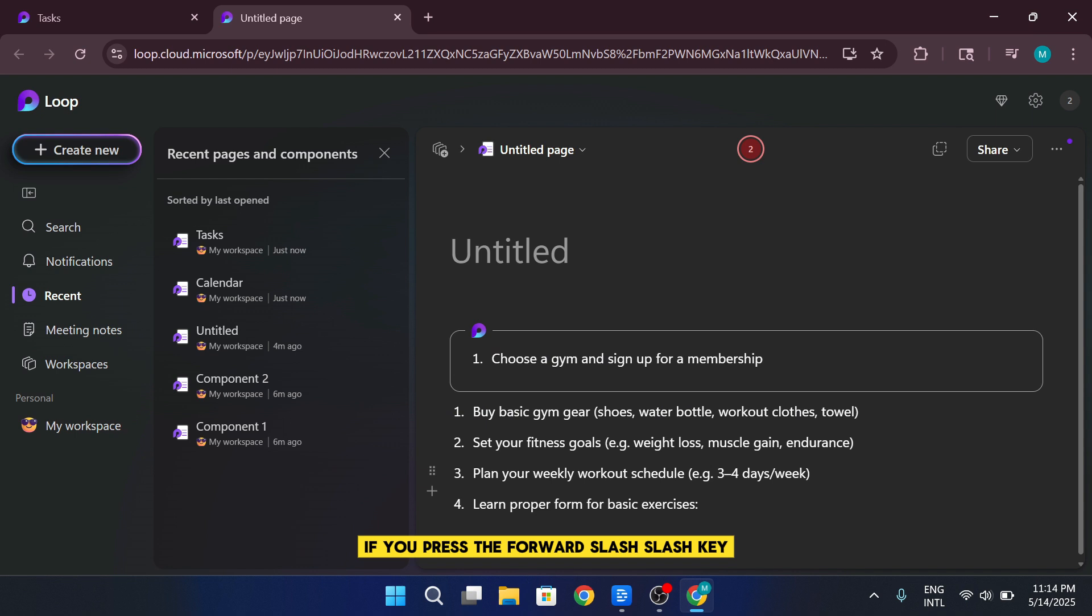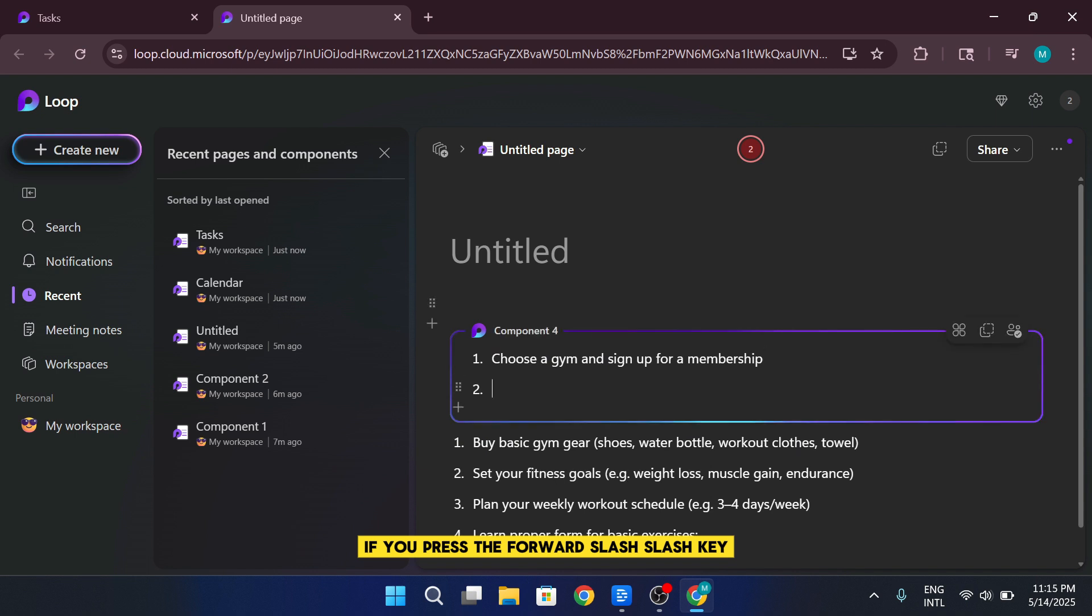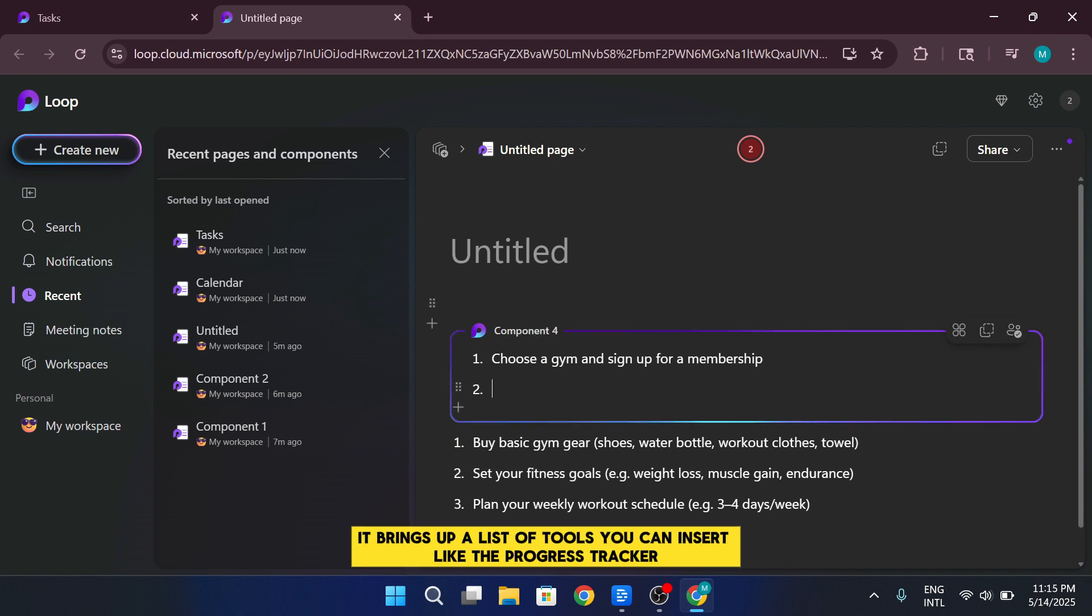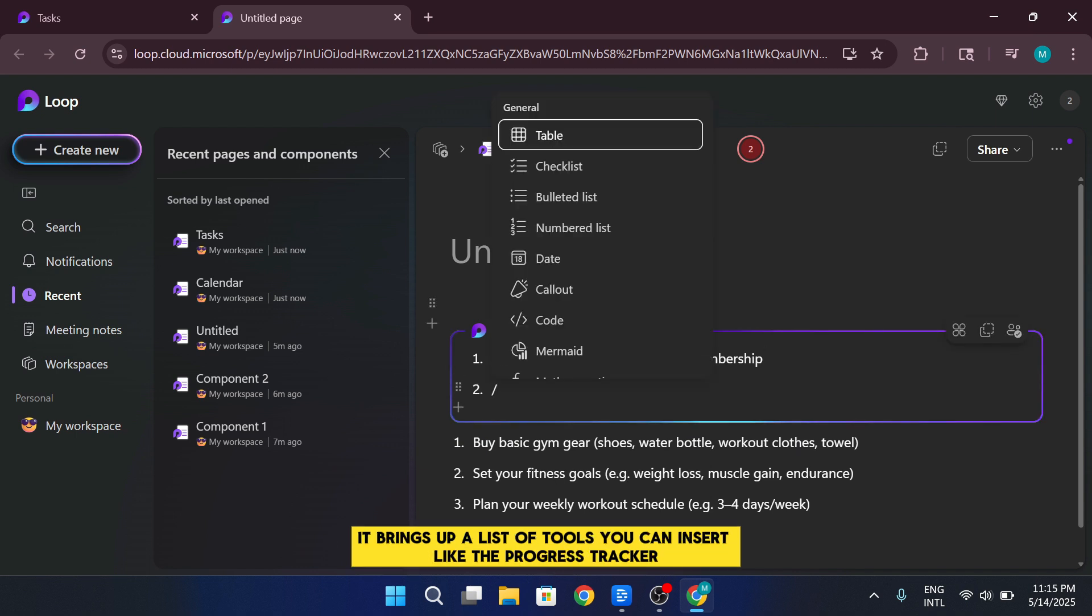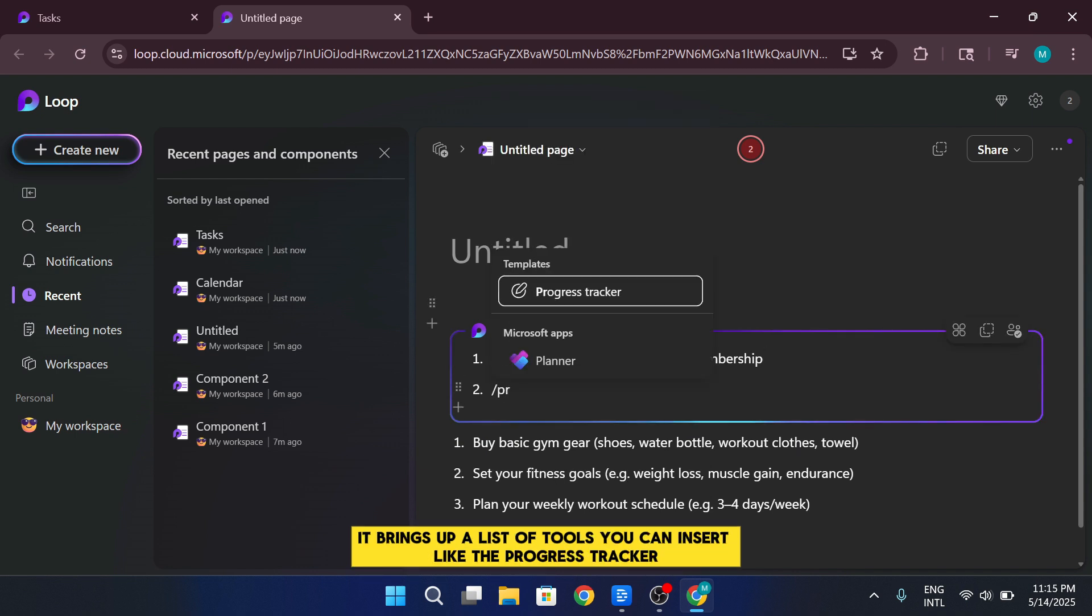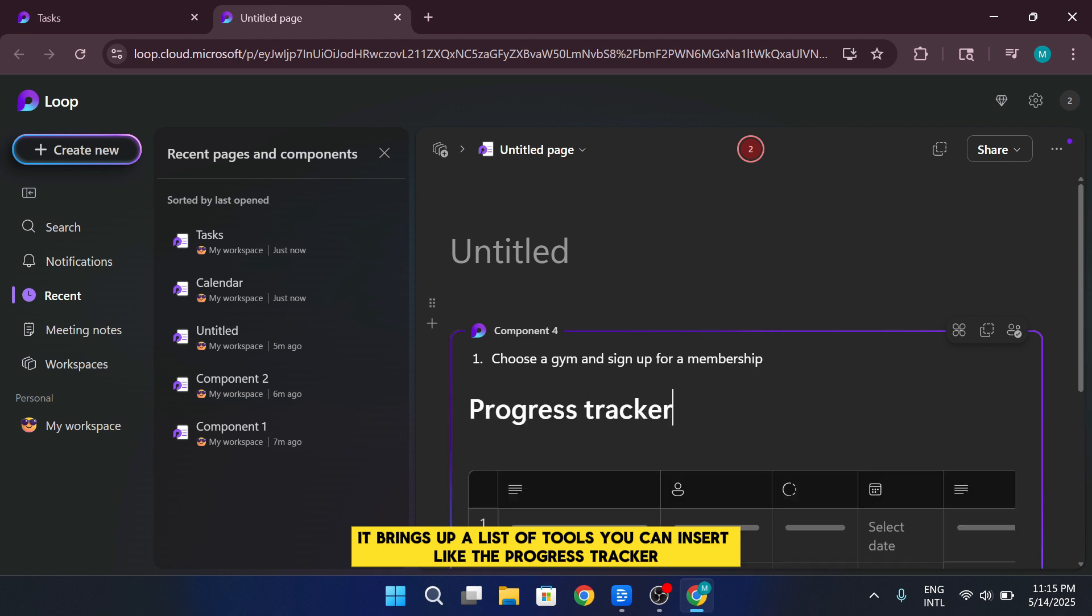If you press the forward slash key, it brings up a list of tools you can insert, like the progress tracker.